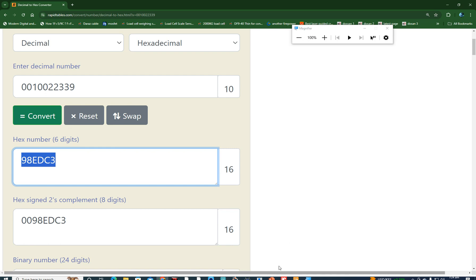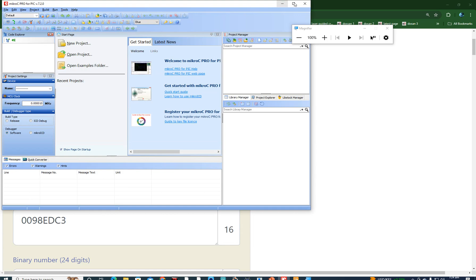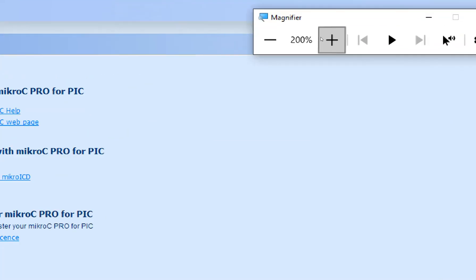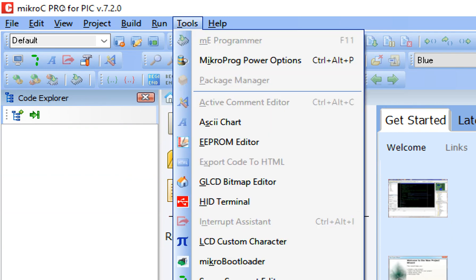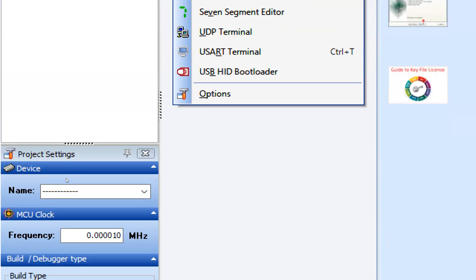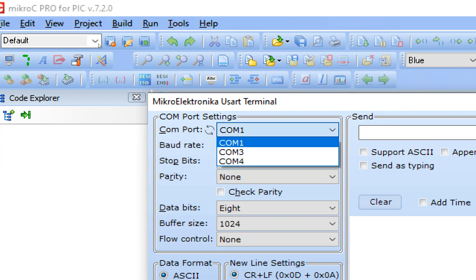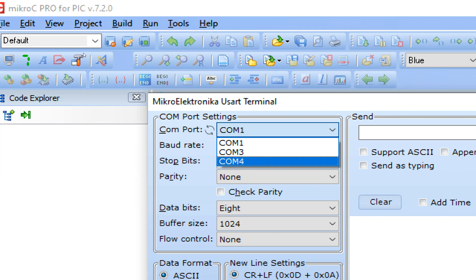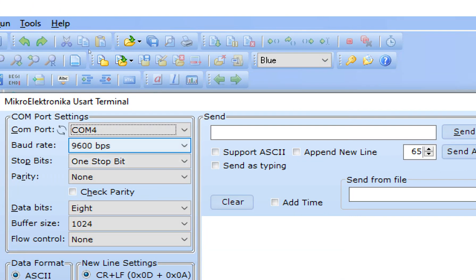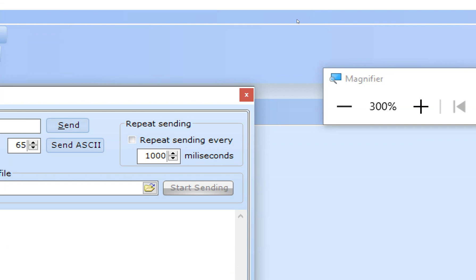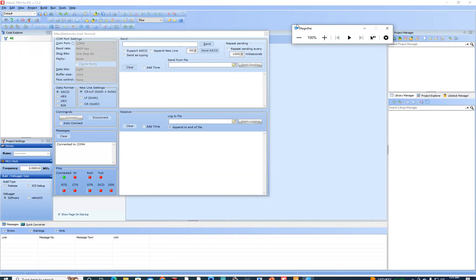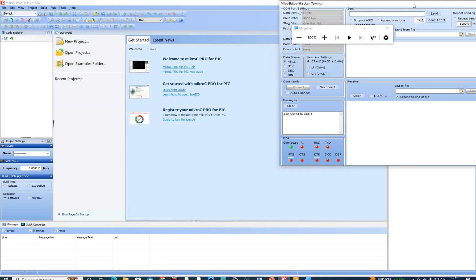Now I open MicroC for PIC — I'm using version 7.2.0, but you can use the latest version or any other serial terminal. MicroC has a built-in USART terminal. Go to Tools, then USART Terminal. Check the port — in my case it is COM4 where I have connected the USB2TTL device. Set the baud rate to 9600 and leave the rest as default. Click Connect — it is now connected. Whatever data is received will appear here.